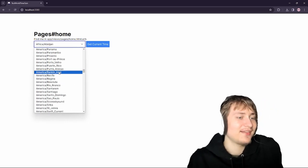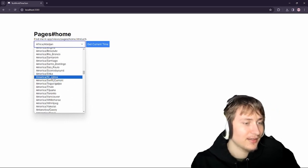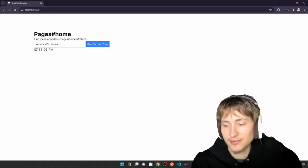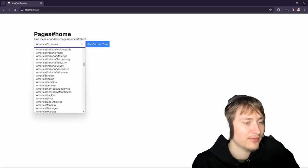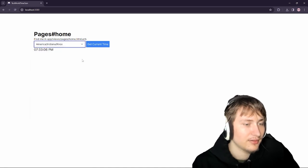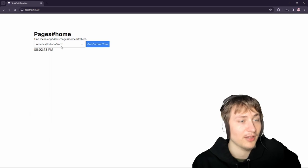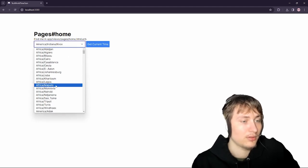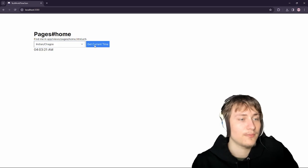Let's see — St. John's, what time is it there? 7 PM. For me it's 5 PM, that's not even that far off. Indiana — 5 PM, same time as me there. Cool. Yeah, this is really cool.